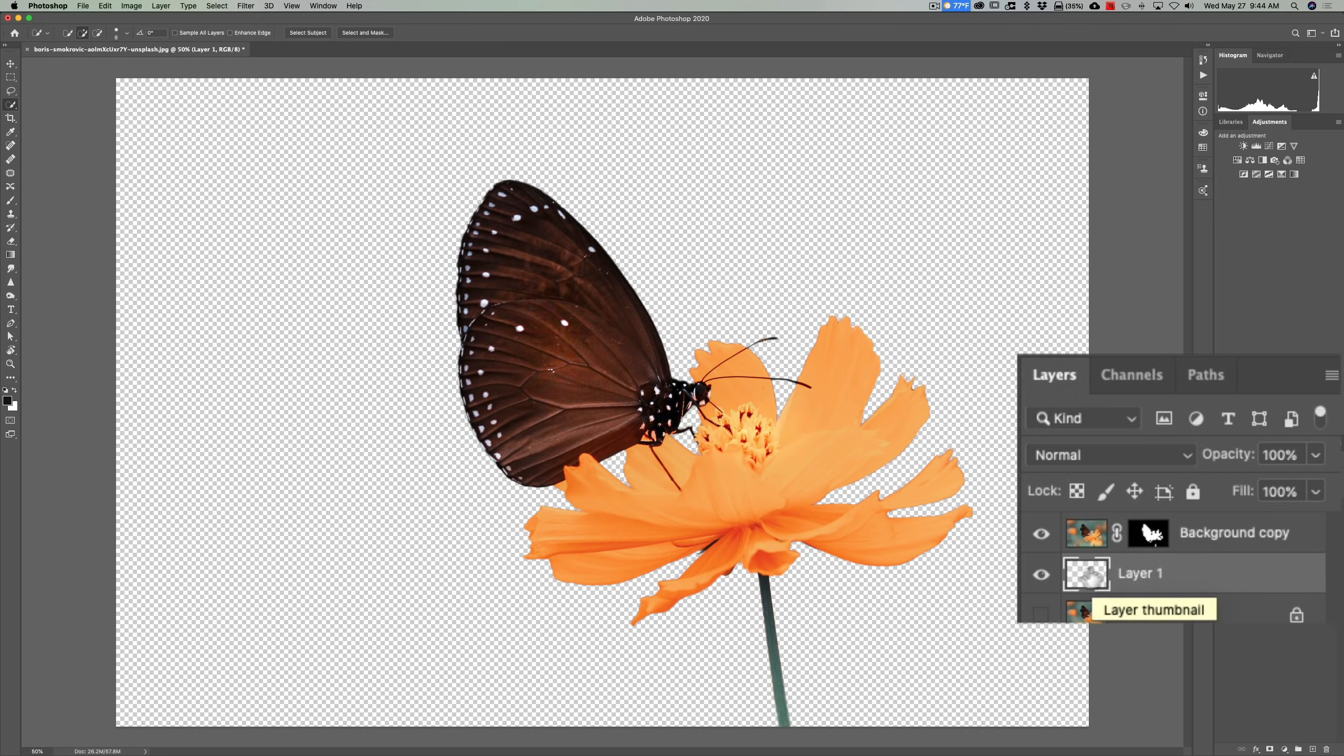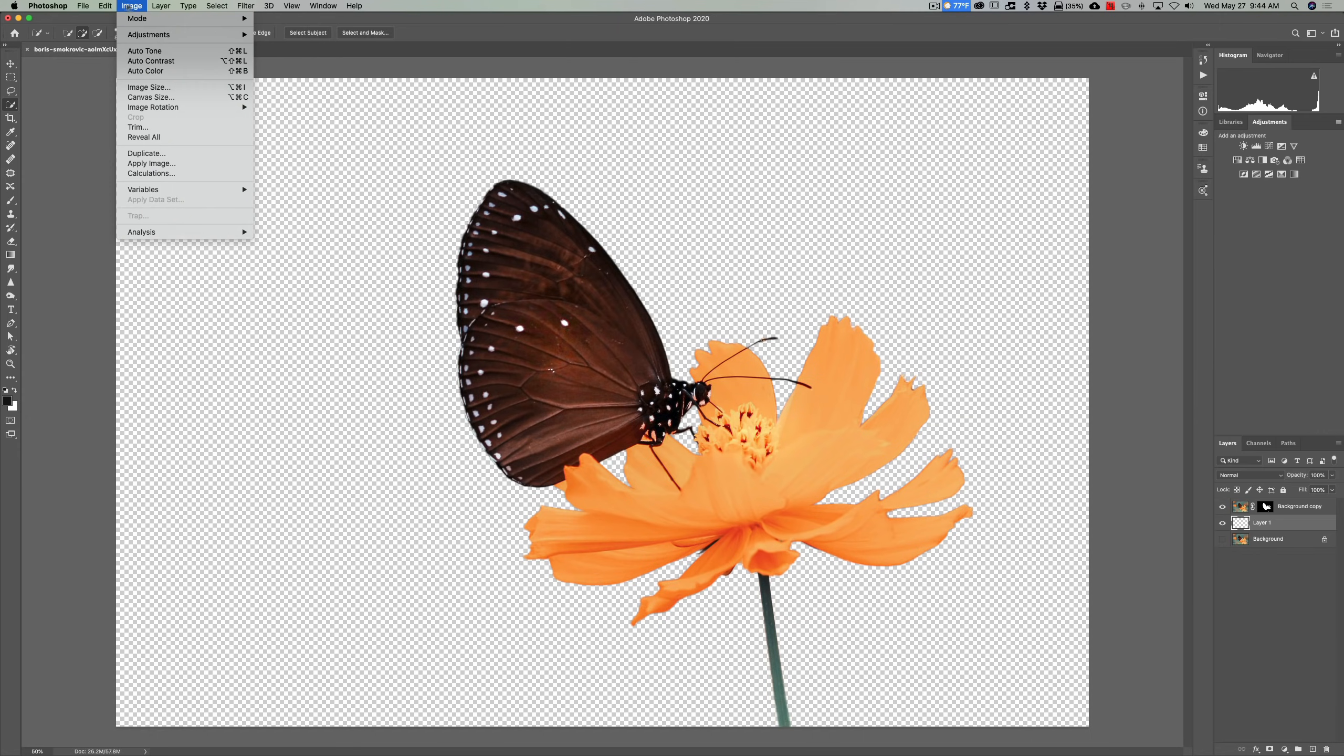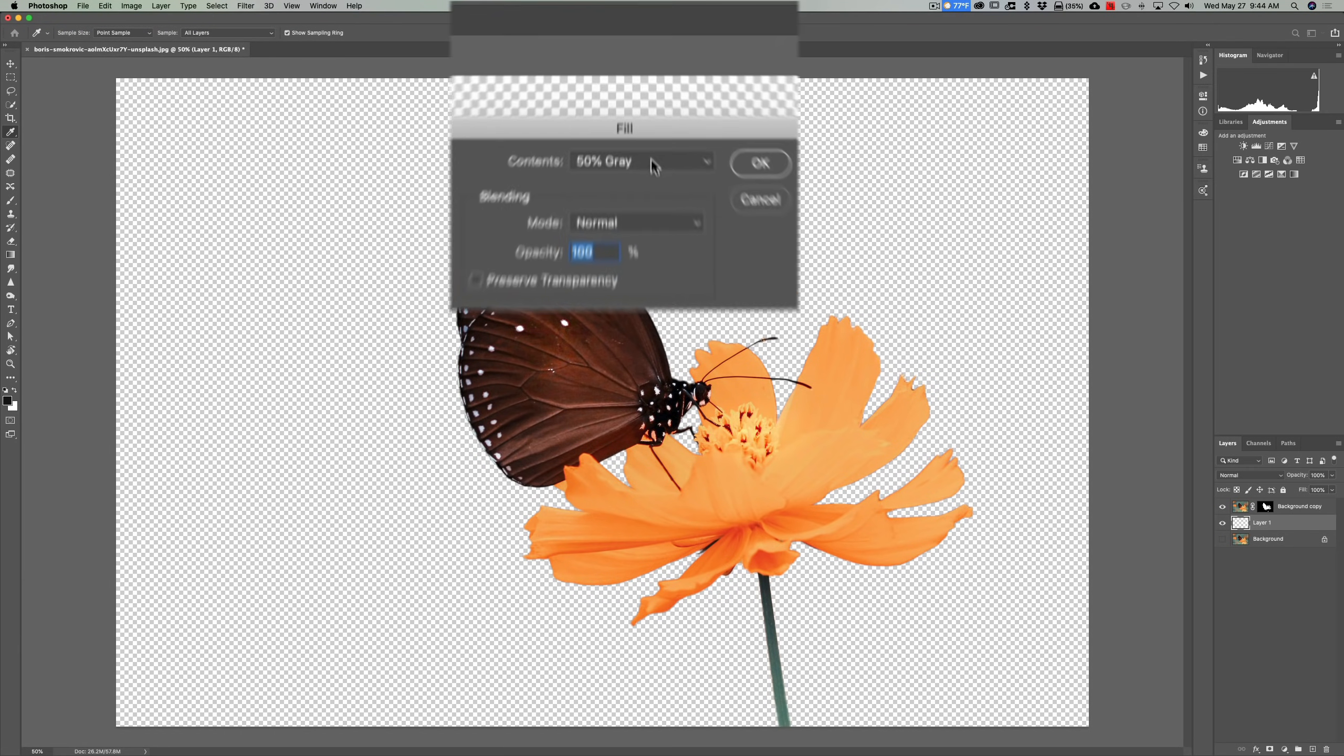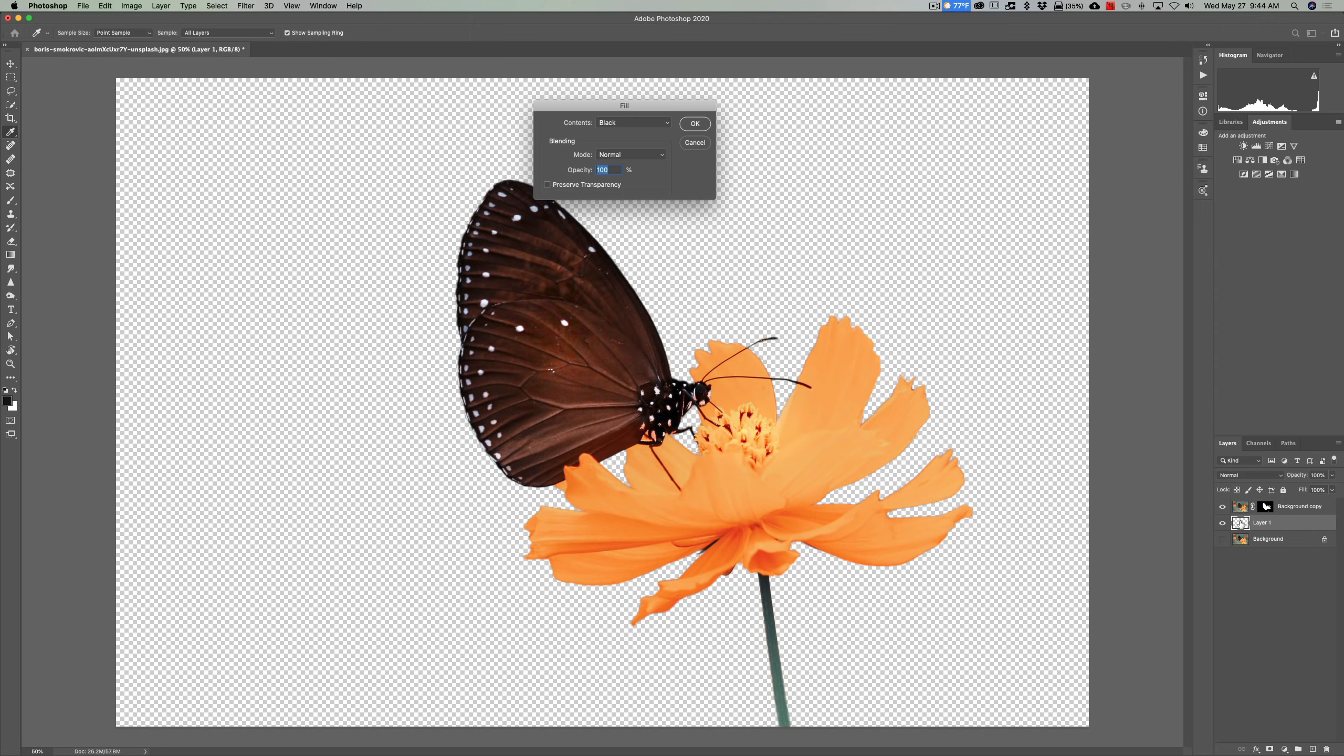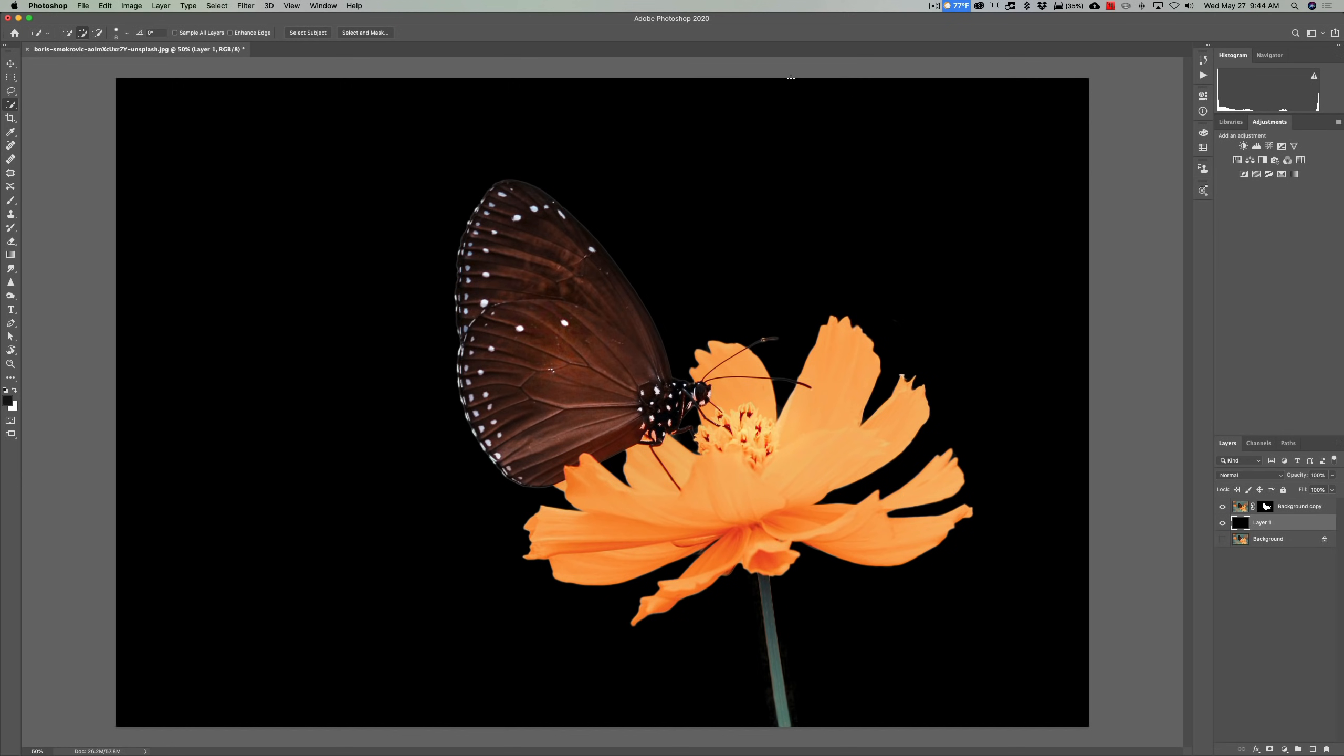All different ways you could do this. Just, you could go up to edit, fill, then right here, black. Make sure you're clicked on the layer though. If you're clicked on the wrong layer, you're going to fill the wrong layer with black, and click OK. And there is our isolated flower and butterfly on a black background.